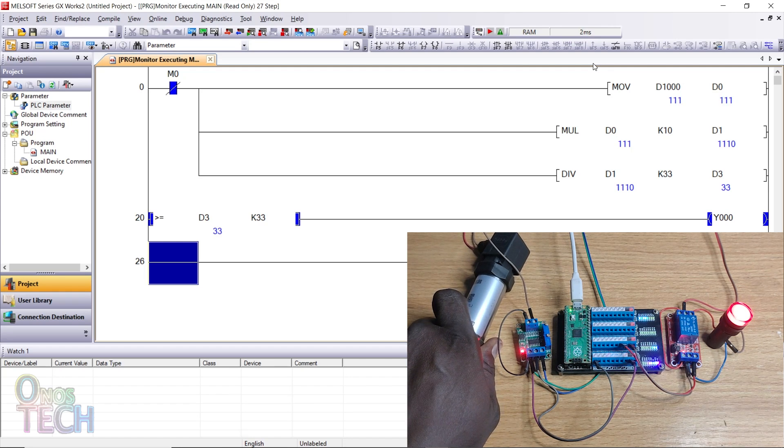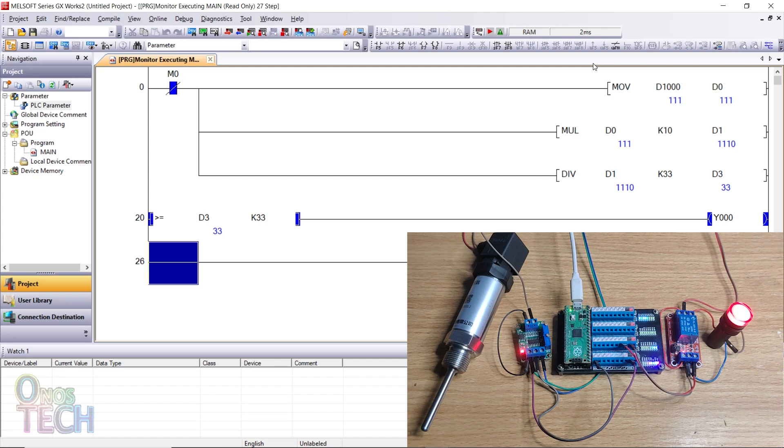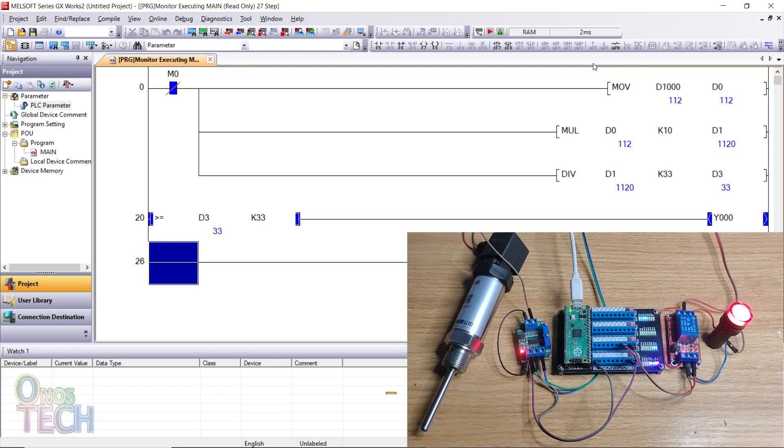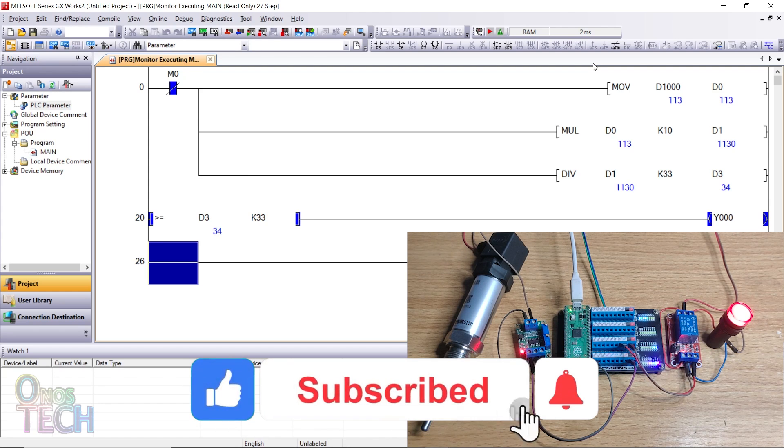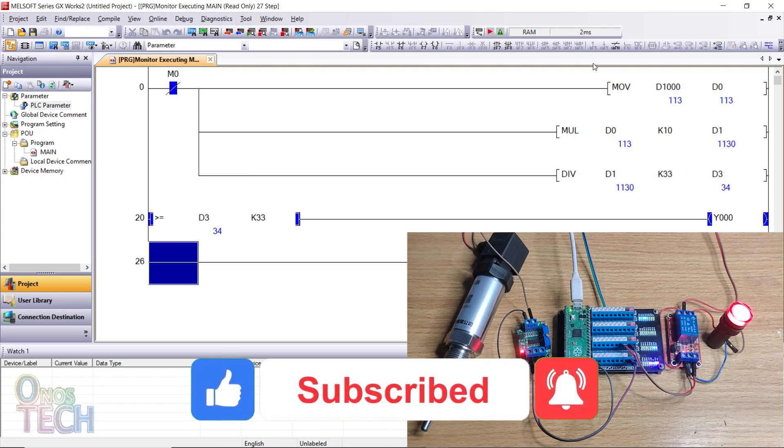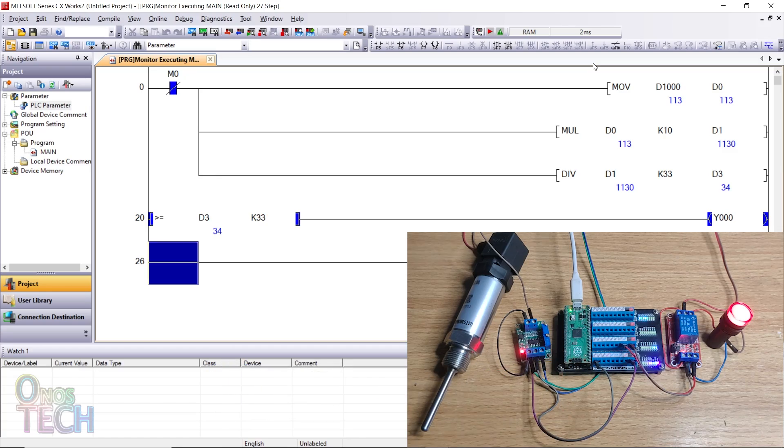Thank you for watching. Please consider subscribing, liking, commenting, sharing, and press the bell button if this video is helpful. You can get the components for this video using the links in the description. Bye for now.